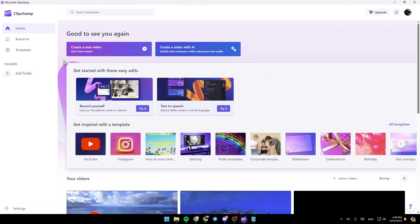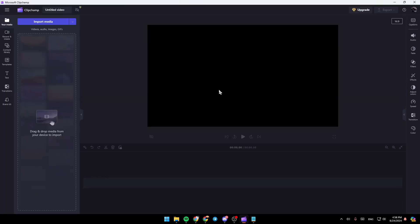Right here in the center of your screen, you're going to find the option to create a new video, or you can create a video with AI. So right now, I'm going to click on Create a New Video. Once you click on Create a New Video, you will find all of the tools that you will need in order to customize your video.